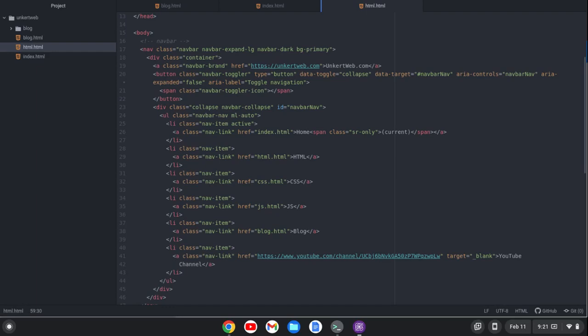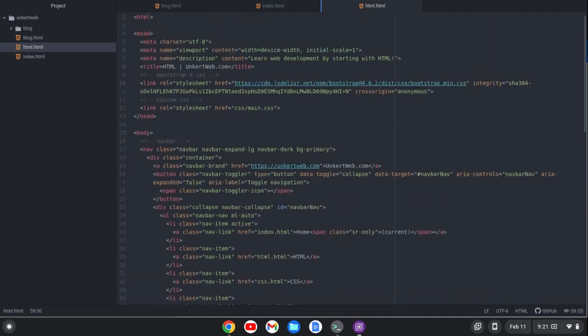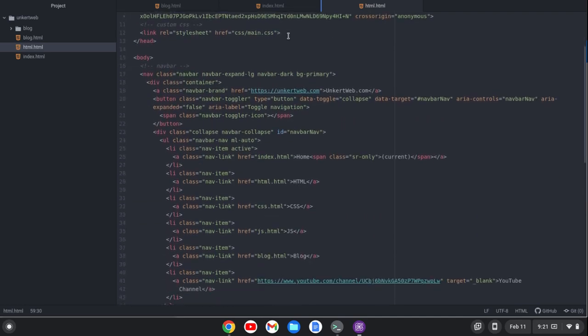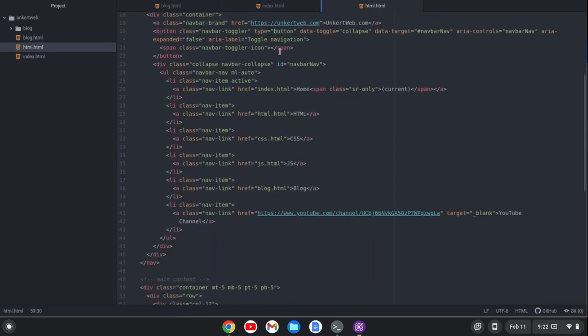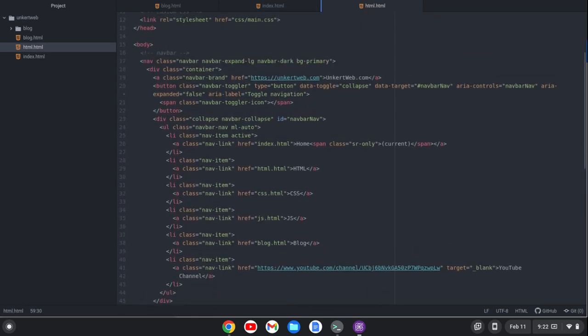Hi, Tim Unkert from CoderTim.com here. In this video, I want to look at a new alternative to VS Code that builds upon the Atom text editor — and that is the Pulsar text editor. I have it open right now with some HTML files. What you'll see here is looking a lot like Atom.